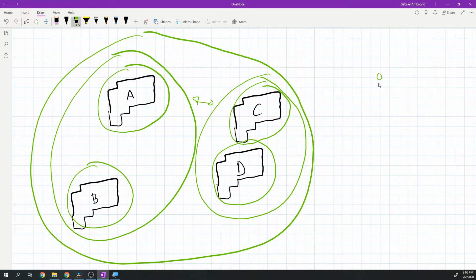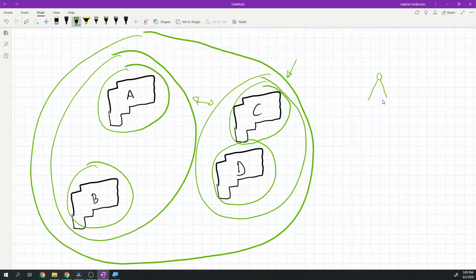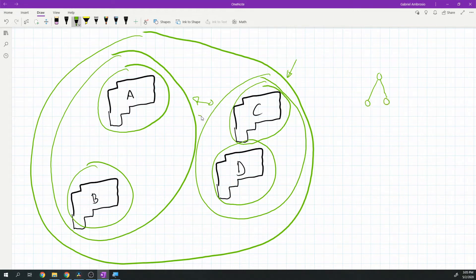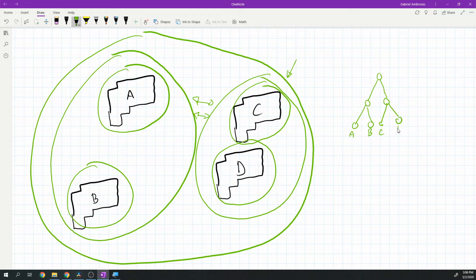Then I can transform this into a tree structure where this largest sphere is the root. Ideally each of the children, there's only two children for each node in the tree. Basically what I can do is say okay, this root has two spheres that are its children, which are these two spheres here. Then each of those spheres has two children - in this case the left sphere has A and B and the right sphere has C and D.